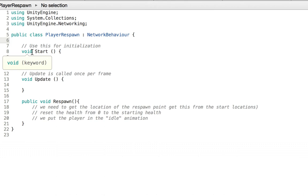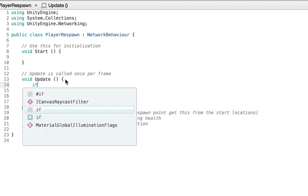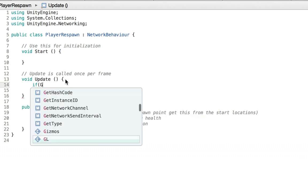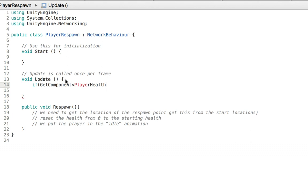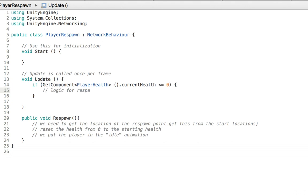Now what I want to do is say that if the current health is less than or equal to zero — so basically if the player is dead — then I'm going to respawn it in a couple of seconds. In the update, if GetComponent player health dot current health is less than or equal to zero, then we need to respawn. So the logic for respawning would be called inside of the respawn function, because we already created it. So that would be Respawn.